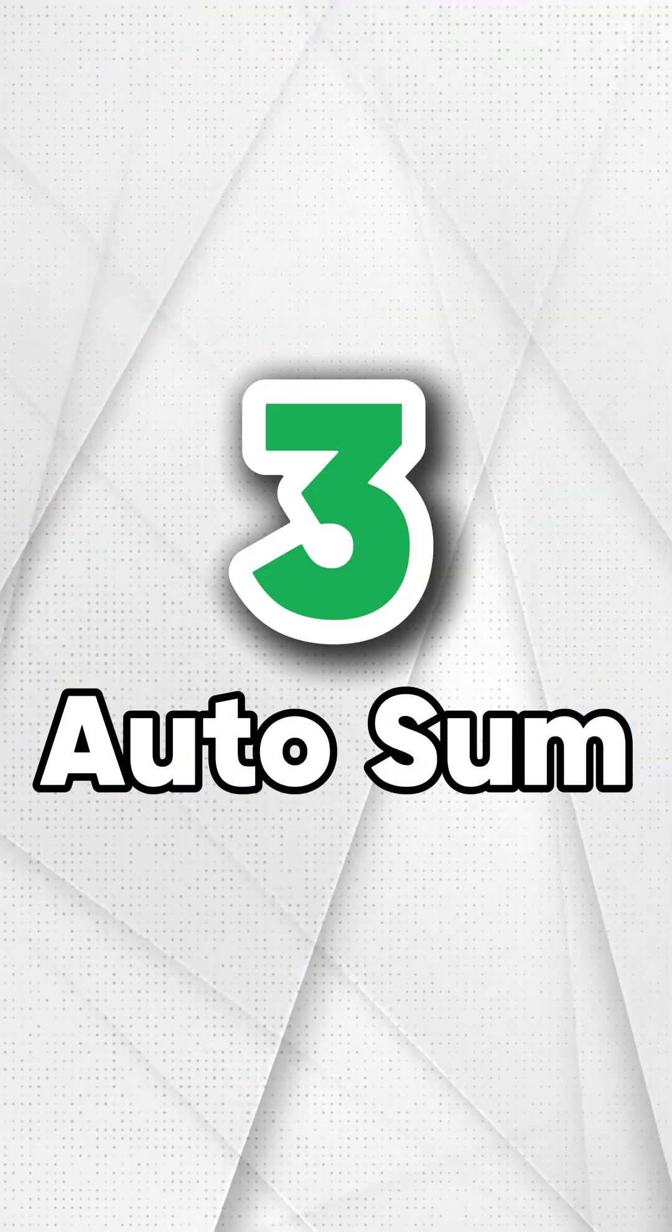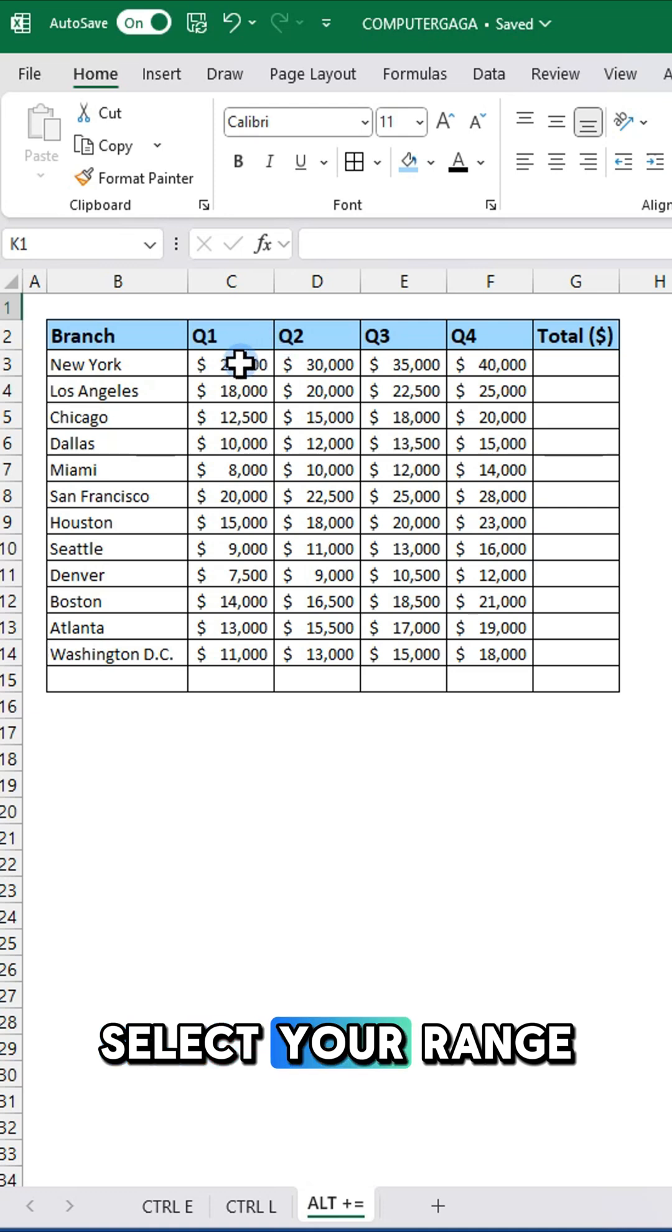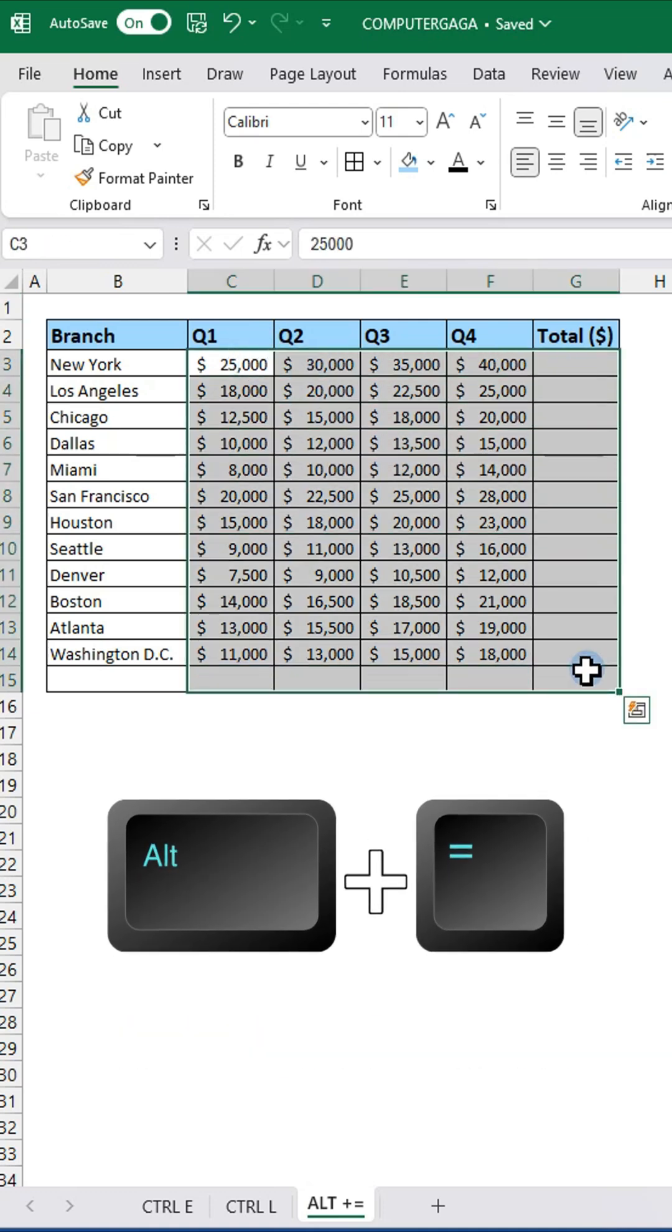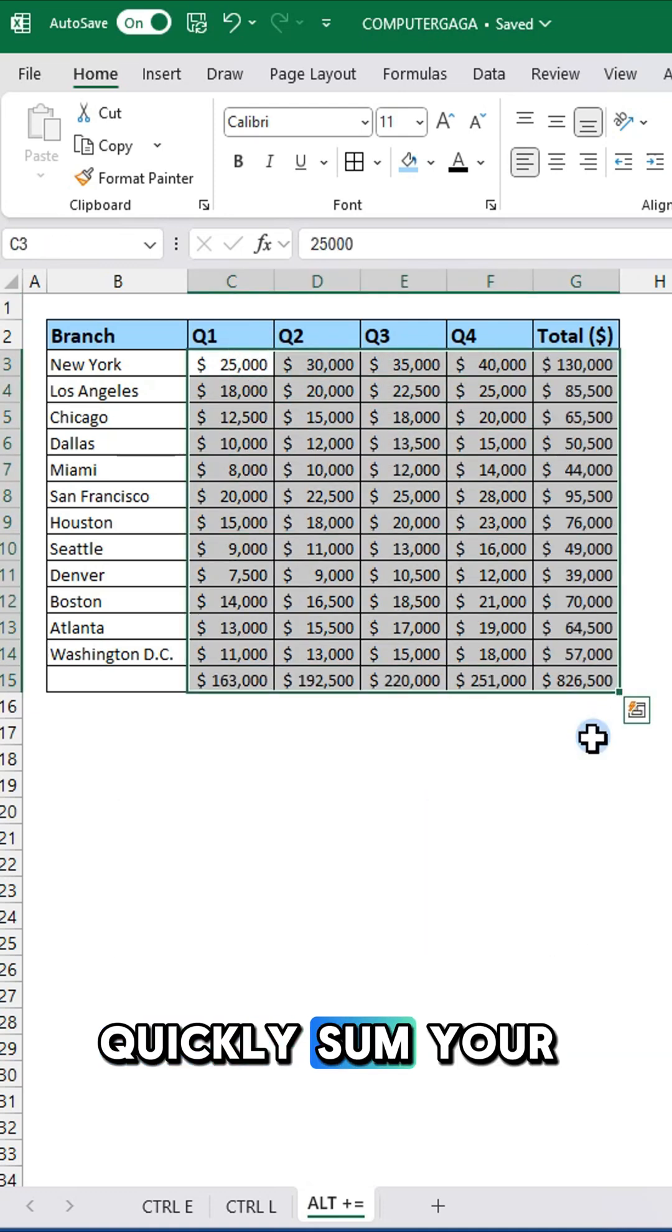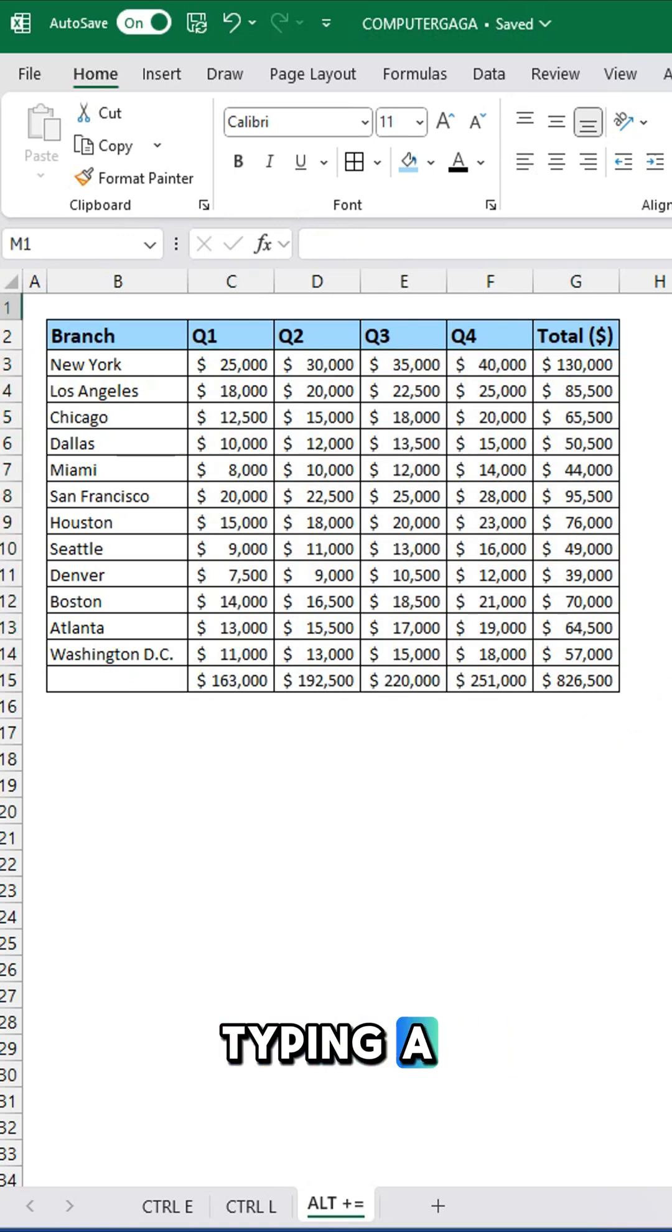Number three, auto sum. Select your range then press Alt+Equals. Quickly sum your data without typing a formula.